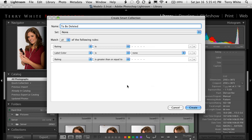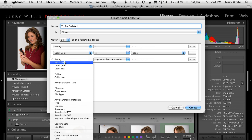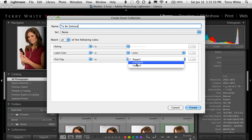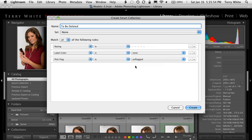I'll hit the add symbol again and say that the pick flag — because a lot of times I'll use a pick flag to mark if a photo is good. Or of course if it's rejected it's already been deleted. But I'm going to say it's never been flagged — it's unflagged. So it doesn't have a rating, doesn't have a color label, and it's unflagged. There's still one more piece of criteria I want.